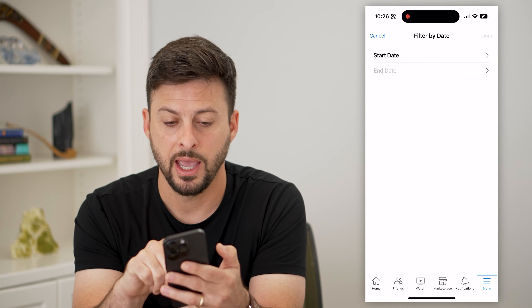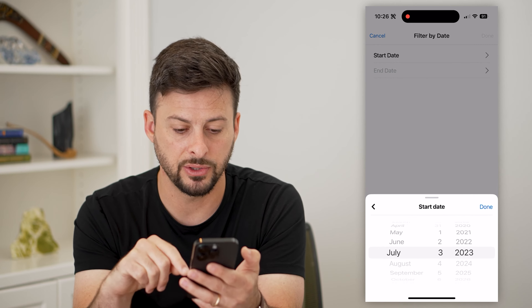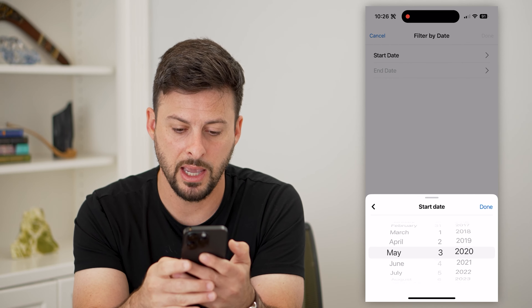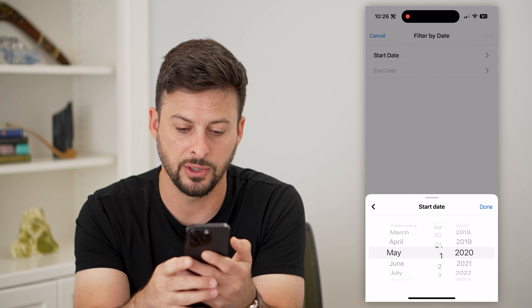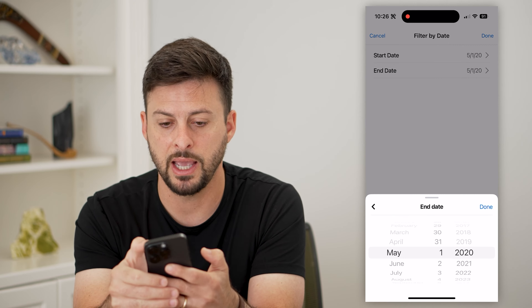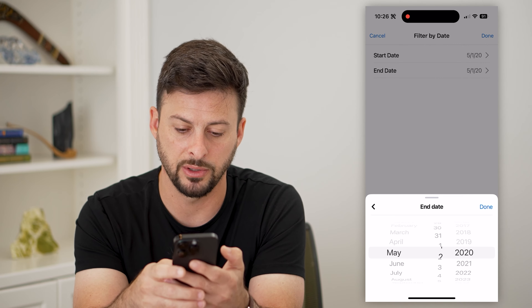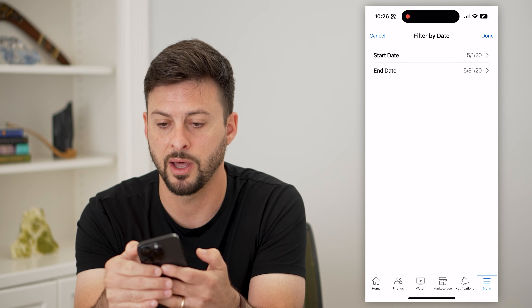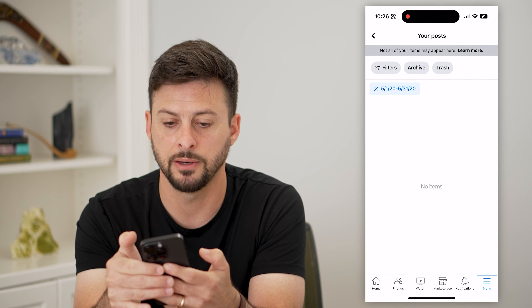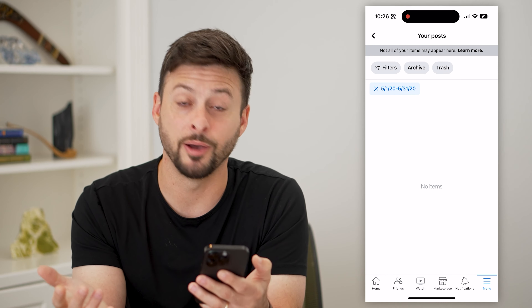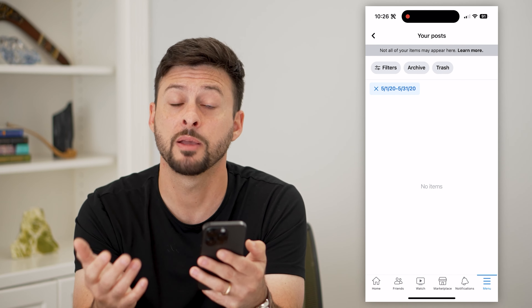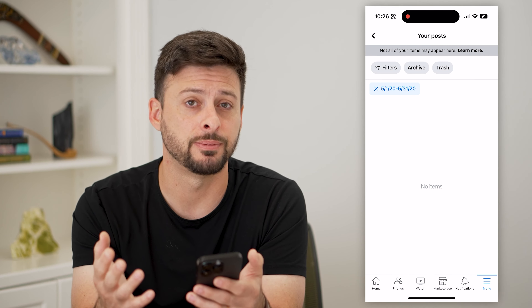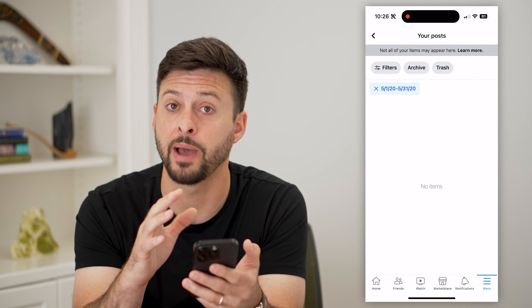Let's tap on Date here, and we can choose a Start and End Date. Say I want to choose May of 2020 — so the beginning of May of 2020 — and then the end date is May 31st, so I want to choose that specific month. All I have to do is hit Done. And you can see I apparently didn't do anything in May of 2020, but this will show you all of your posts that you posted in that specific time frame.